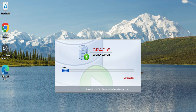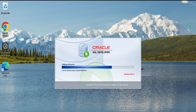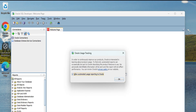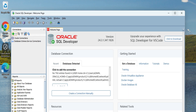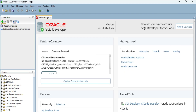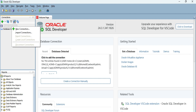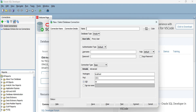Oracle SQL Developer has started. It's showing me a message — I'll click OK. Now to connect it to my Oracle database, go to the left side under Oracle Connections and click the plus (+) button to create a new connection.